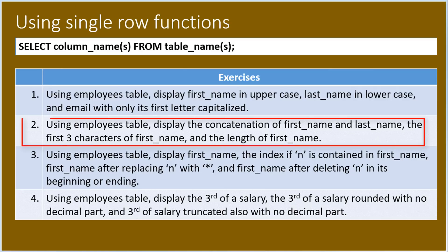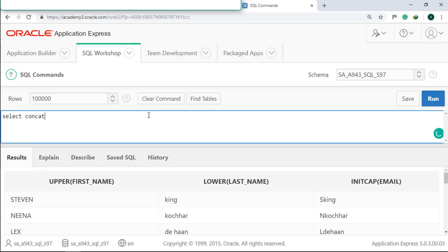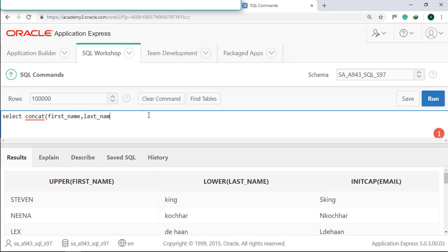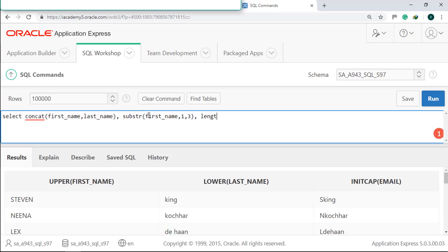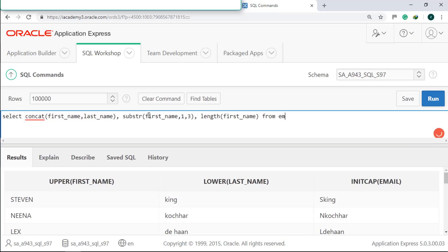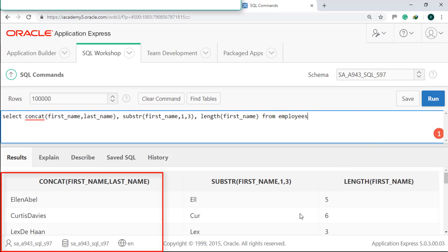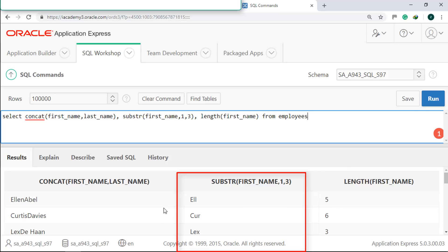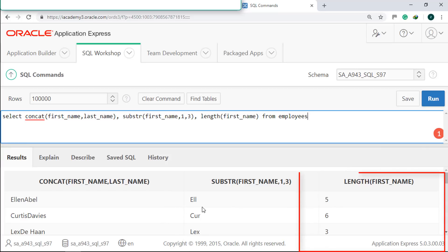In number two, we will use the employees table to display the concatenation of first name and last name, the first three characters of the first name, and the length of the first name. Select, use the CONCAT function to combine first and last name, the SUBSTR function to get the first three characters starting with one, and the LENGTH function to get the size of the first name. Run it. First name and last name are combined, only the first three letters are shown, and here is the length of each first name.